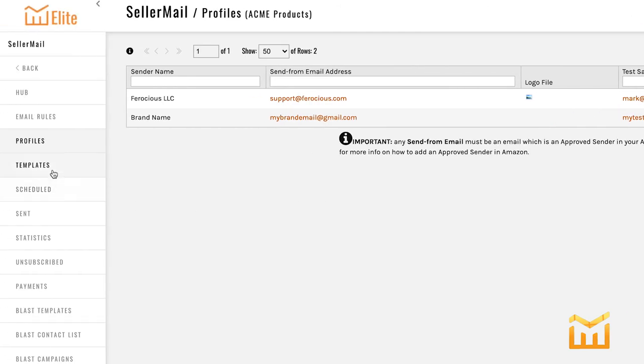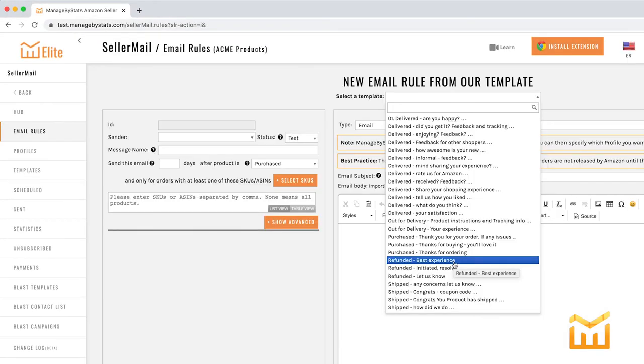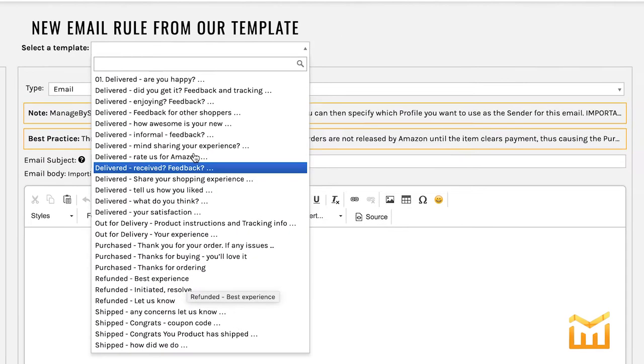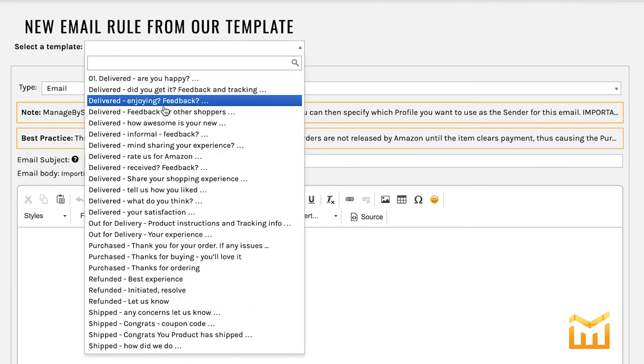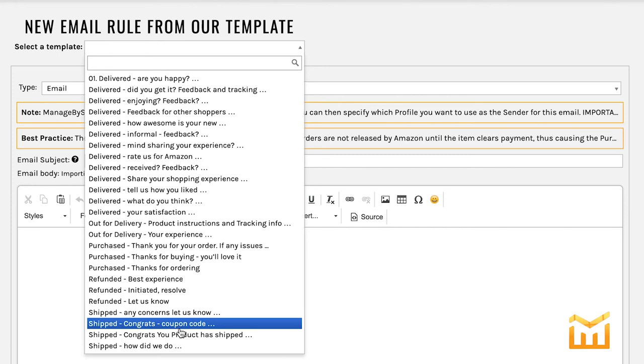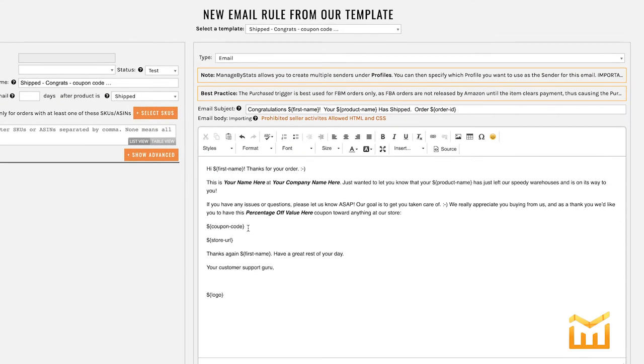Next up is templates. A template is different than an email rule. What a template is, is a basic configuration that can be used to create email rules. Now I'm going to cut to a different screen here. This is actually an email rules, and these are some of the templates that we provide you when you're creating your email rules. Let me click on one so that you can see what they look like. And there you go.